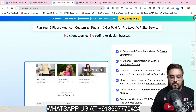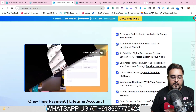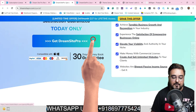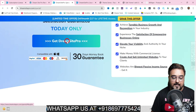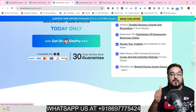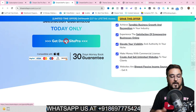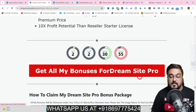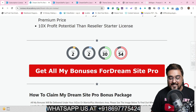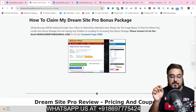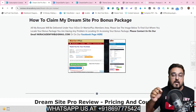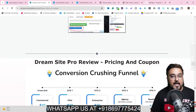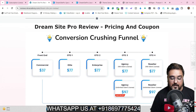From the sales page you can check out anything and everything about DreamSite Pro. Once you are happy with it, you can click on any of the buttons to get access along with all my bonuses thrown in absolutely free, right inside your JVZoo dashboard. If you have any problems getting the bonuses, you can always reach out to me on the WhatsApp number and I'd be more than happy to help.